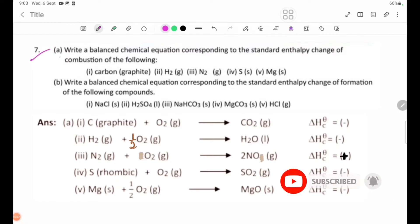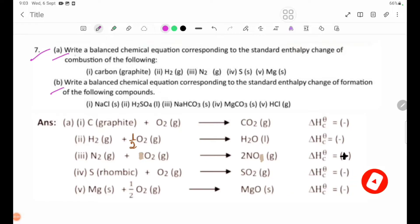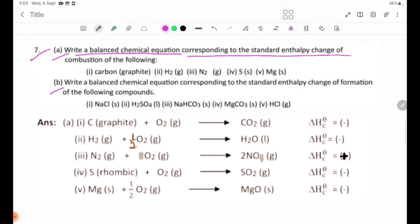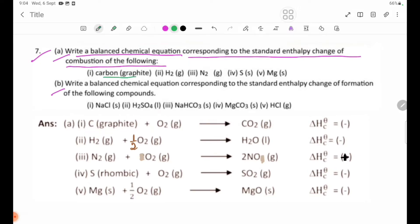Number 7: Write a balanced chemical equation corresponding to the standard enthalpy change of combustion of the following. Number 1, carbon graphite and oxygen: C(graphite) + O₂ → CO₂.